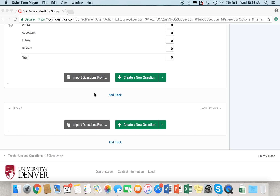We're first going to start with skip logic. Skip logic is used in a survey when you want respondents to skip either a question, a section of questions, or even the entire survey, depending on how they answer specific questions. For example, skip logic is commonly used at the beginning of a survey as a filter question to filter out those who do not qualify to take the survey.